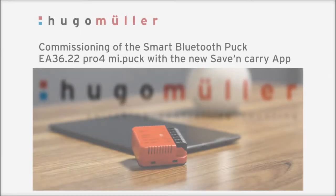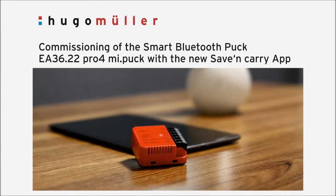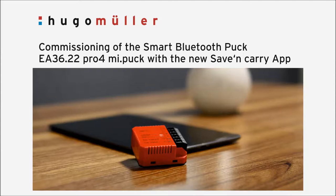This tutorial describes how the smart Bluetooth PUC can be put in operation within a few minutes by means of the Save & Carry app. It's also shown how to set with the app a switching program or to switch manually the outputs of the PUC.